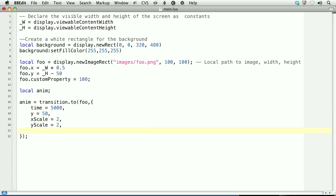We can set the style of the transition by using transition equals, and then setting an easing constant. You can find these in the documentation for transitions.